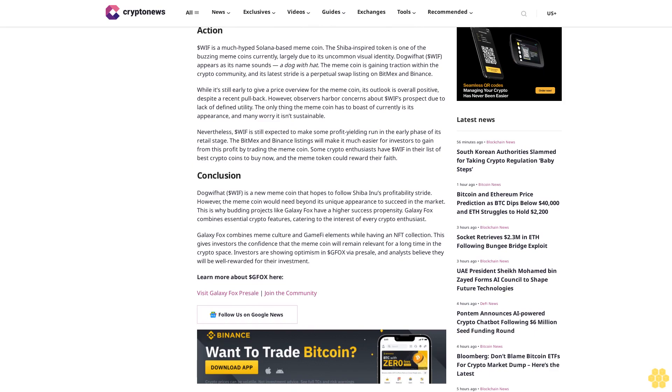However, observers harbor concerns about $WIF's prospects due to lack of defined utility. The only thing the meme coin has to boast of currently is its appearance, and many worry it isn't sustainable.